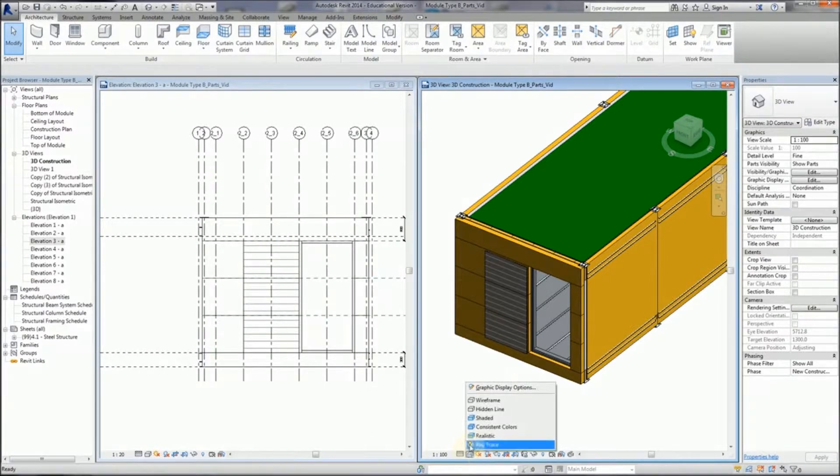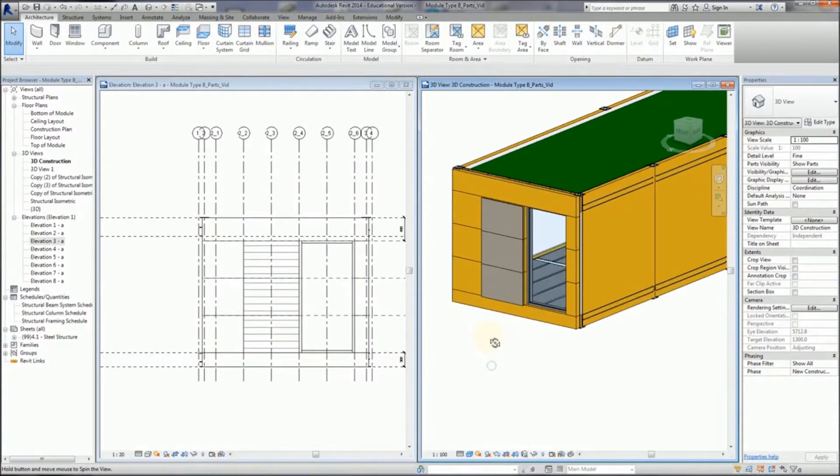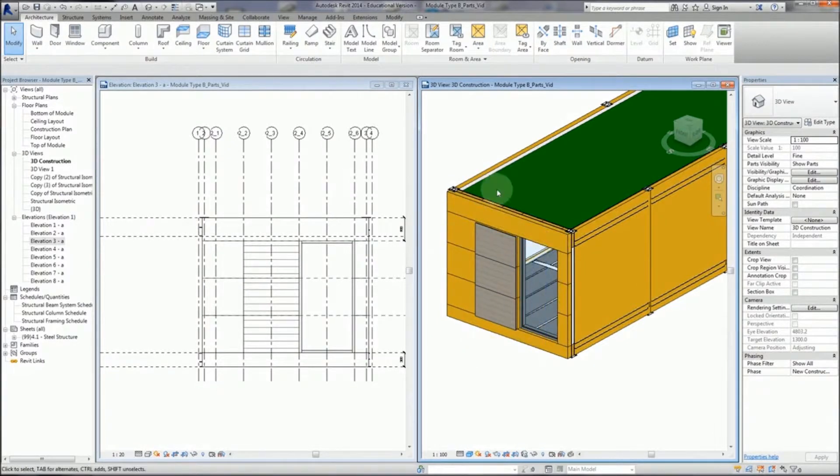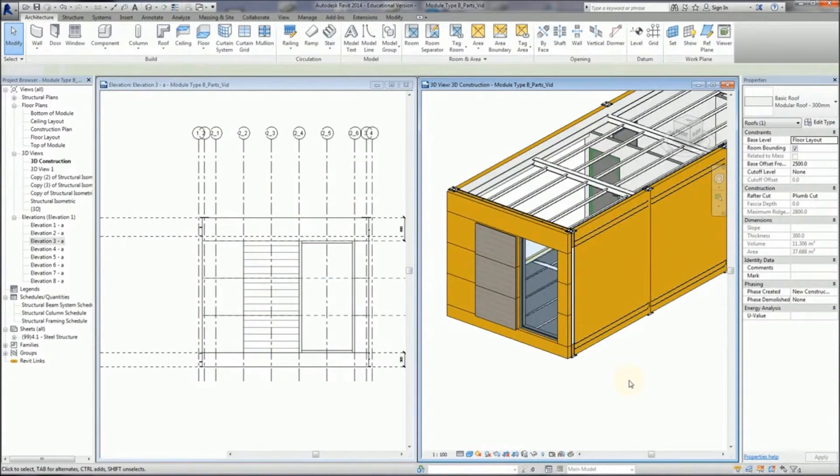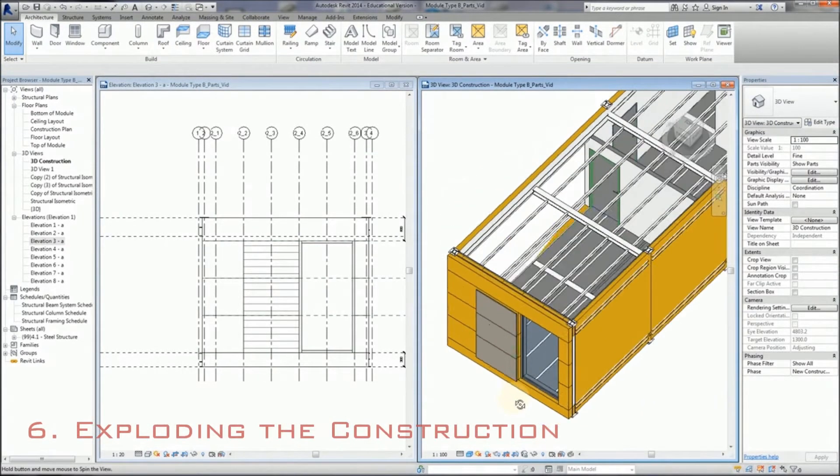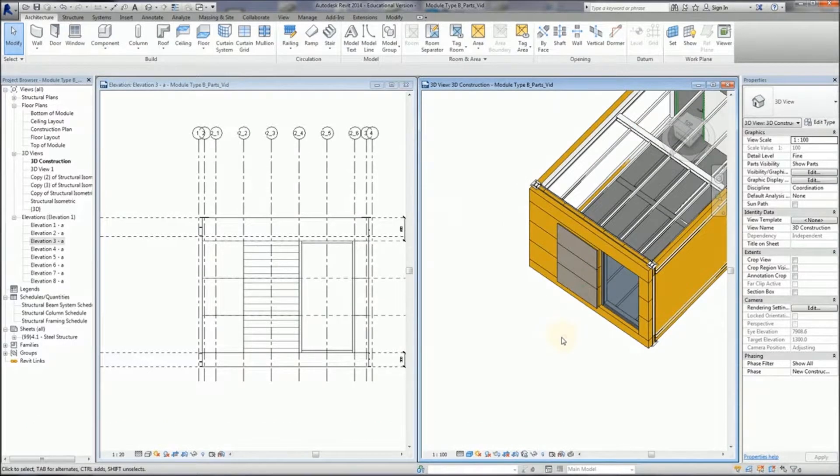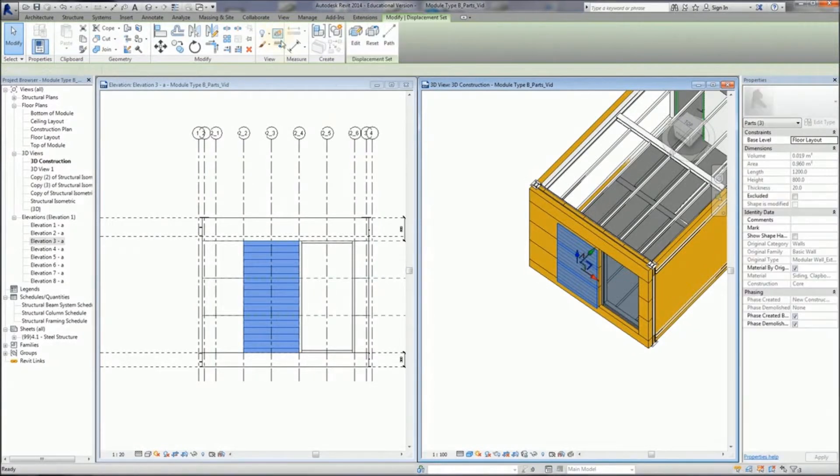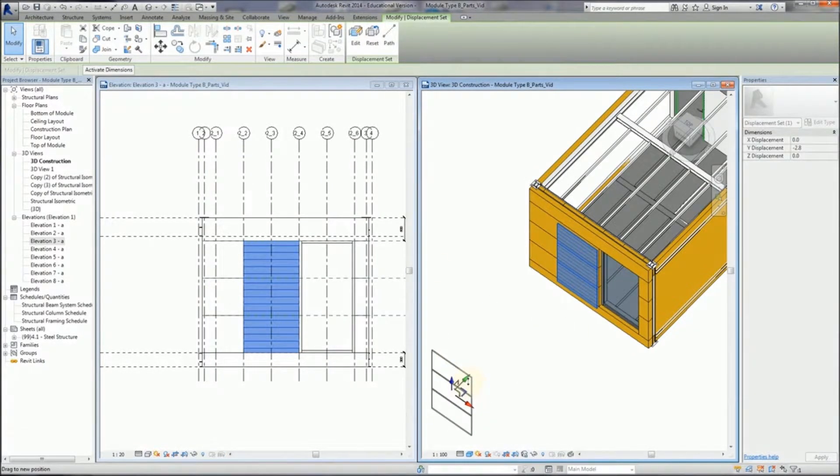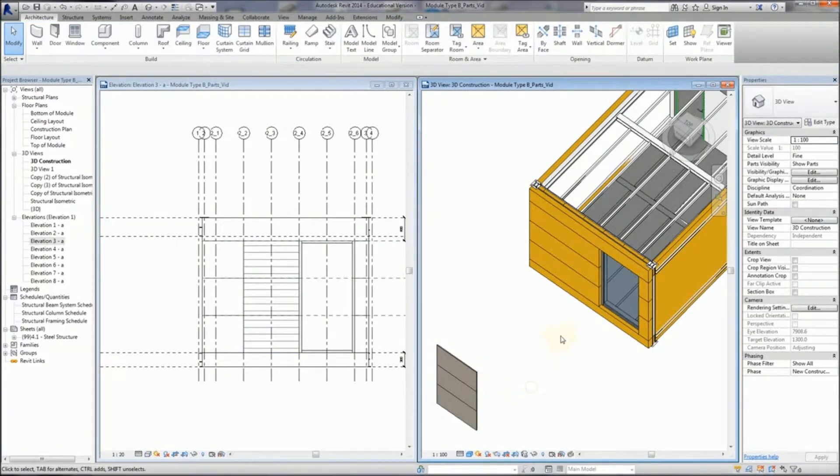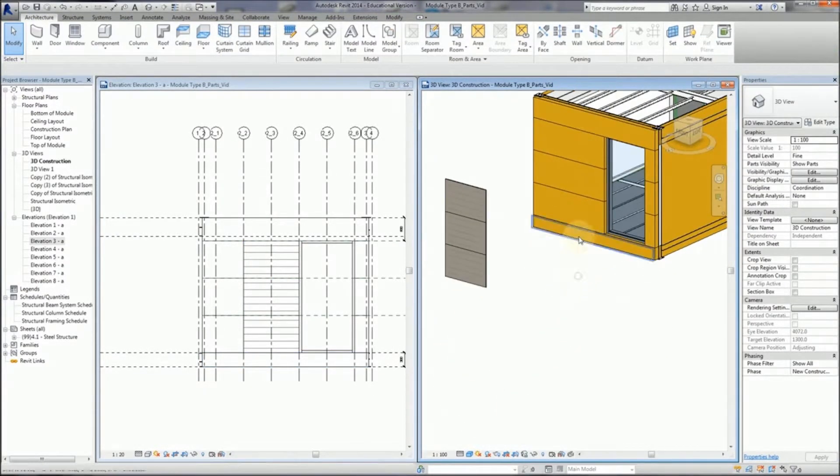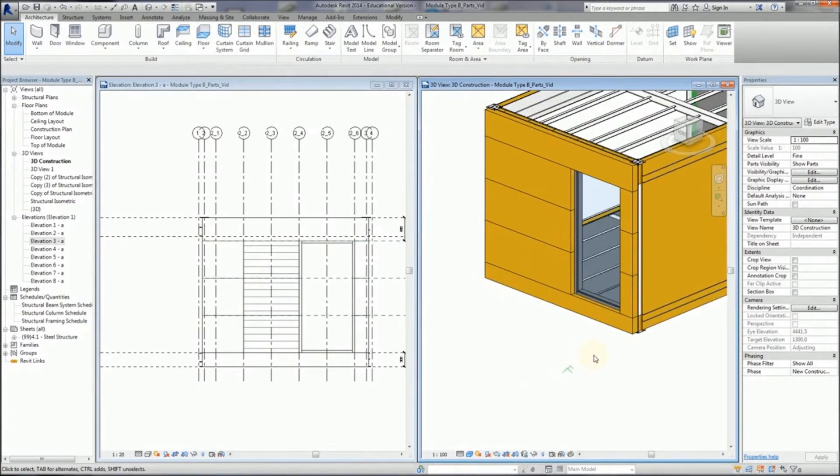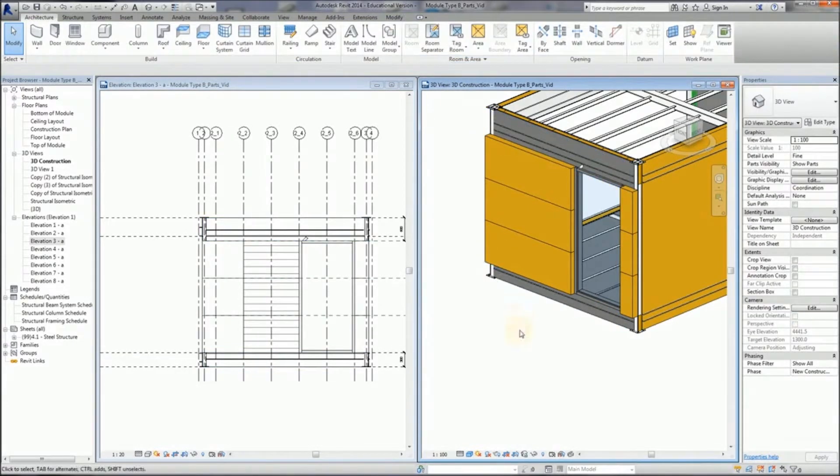So you can continue to do this through the layers, and after, you know, a little while - 45 minutes to an hour - you should be able to have the entire module pretty much divided correctly. And it can help you by exploding the construction by taking it, selecting displacement, and moving the elements out. This does not move the elements within the model itself, only within this view, so that we can very simply see how the construction is made.